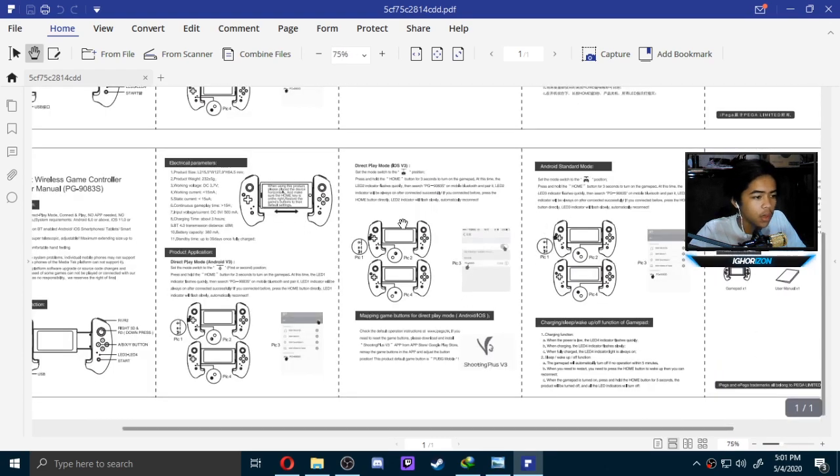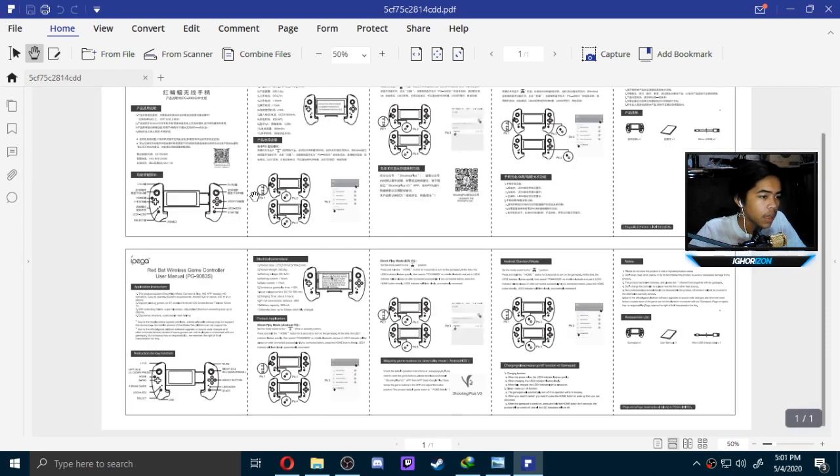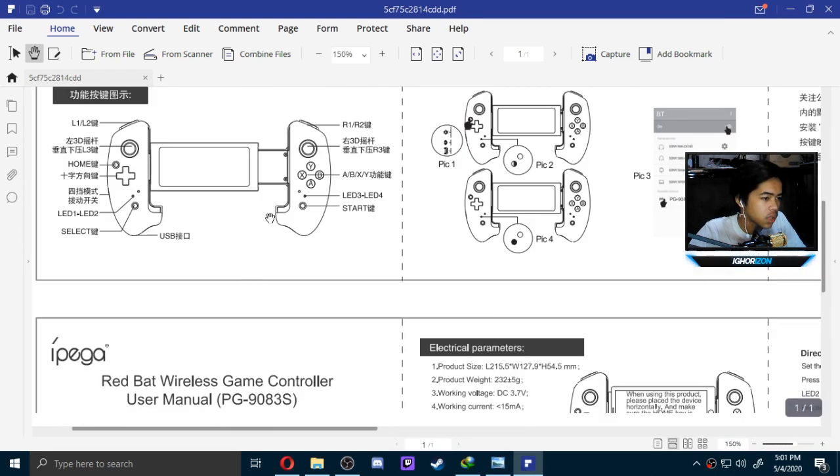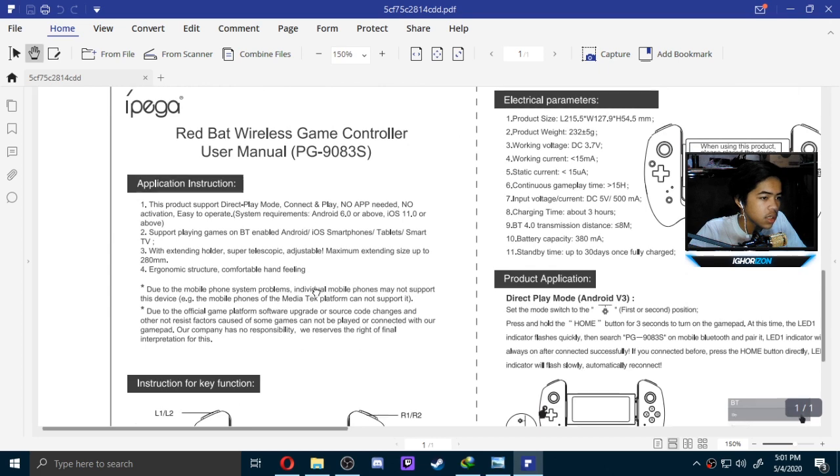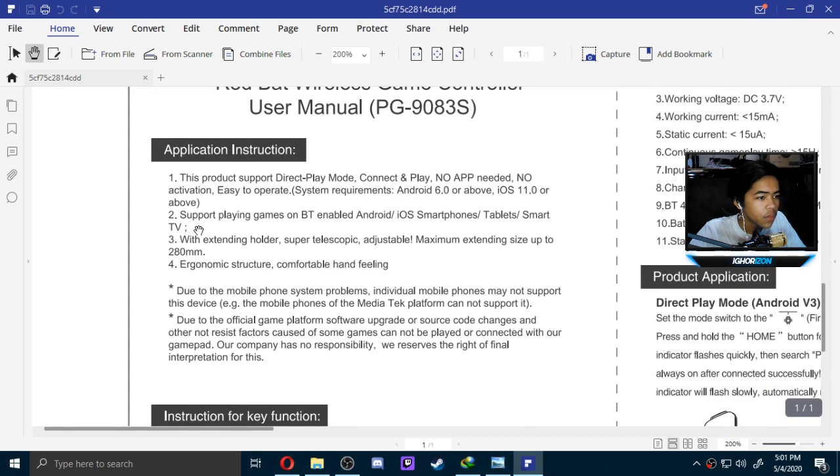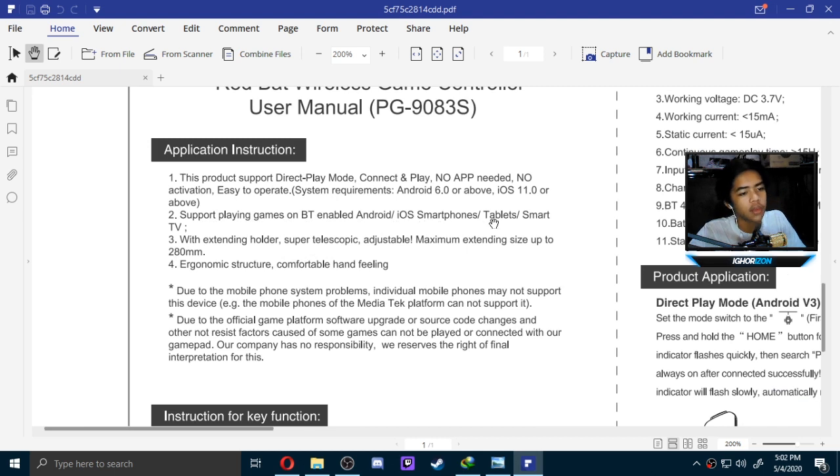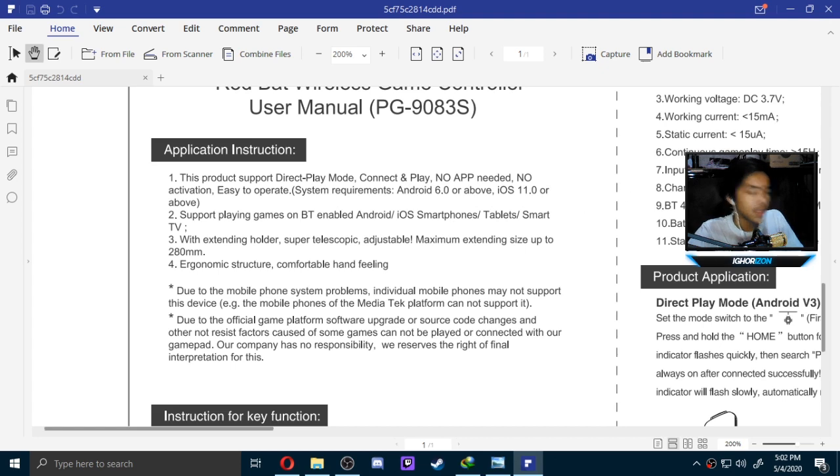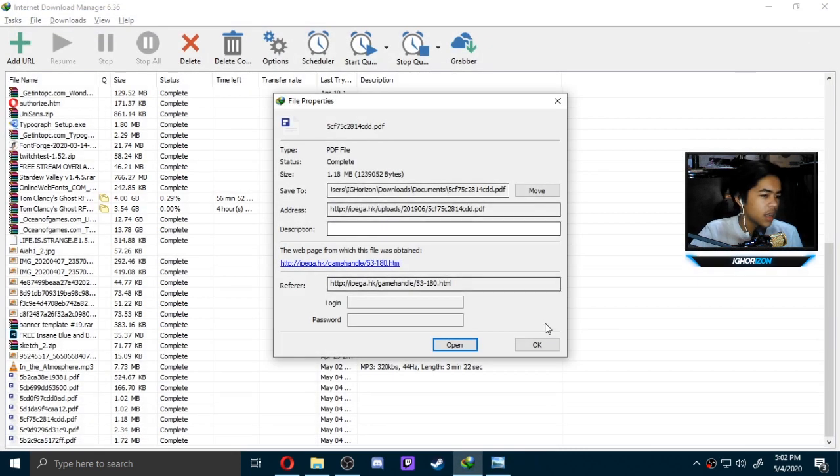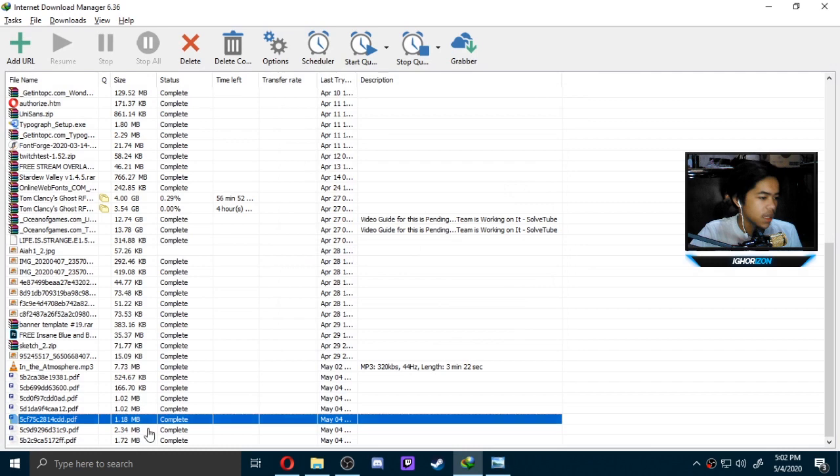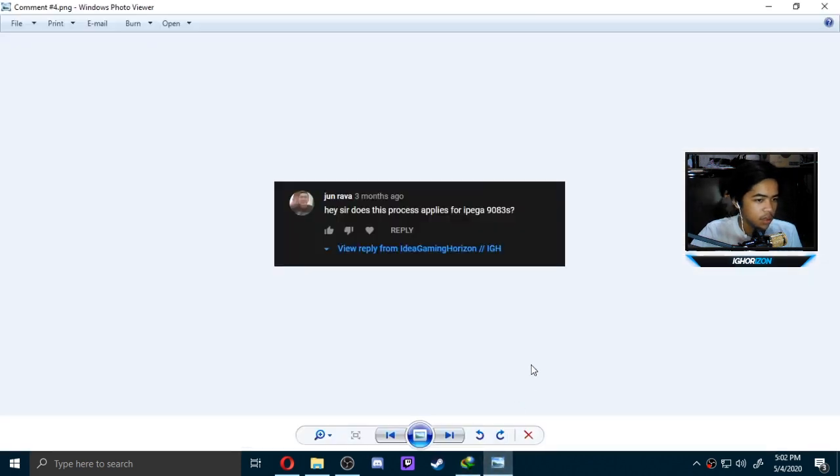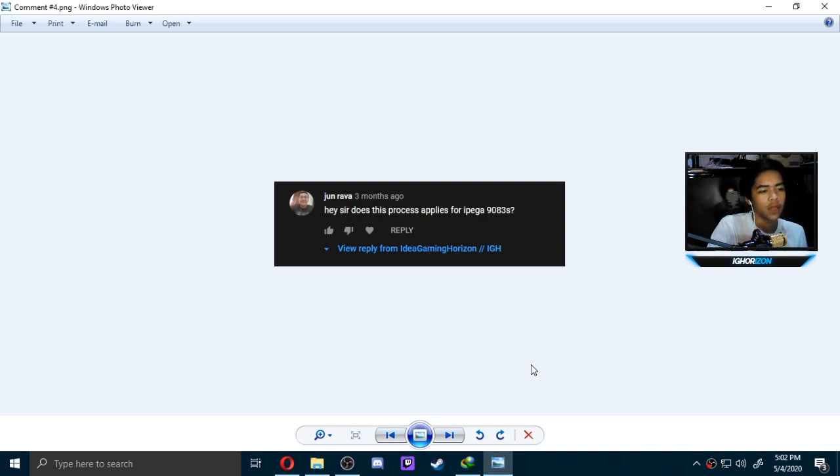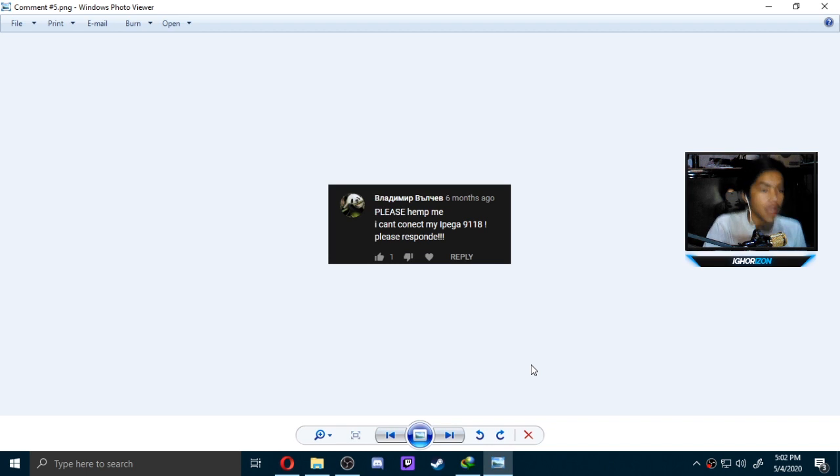That doesn't support Windows. When I looked it up, it actually does not support Windows. As you could see here, support playing games: Bluetooth-enabled Android, iOS smartphones, tablets, smart TV. Direct Play mode, Android 6, iOS 11. Nothing. It's not available. 9083S is the controller that doesn't support Windows. The answer to this question is you can't play on Windows. You just can't.